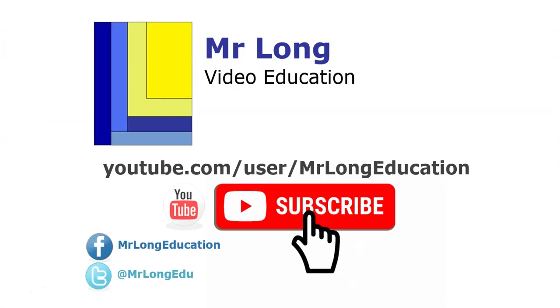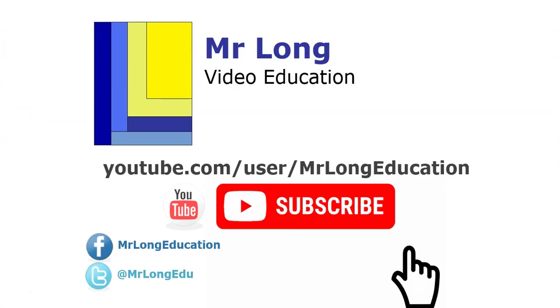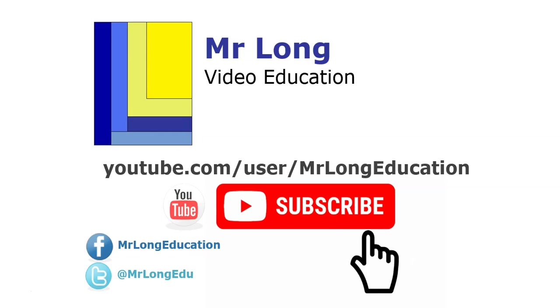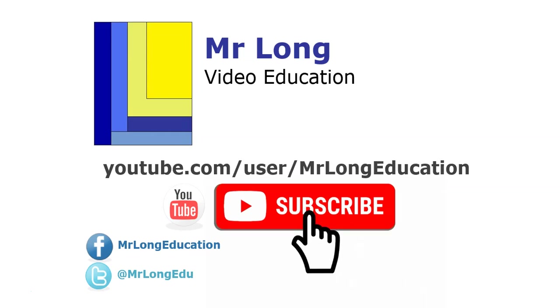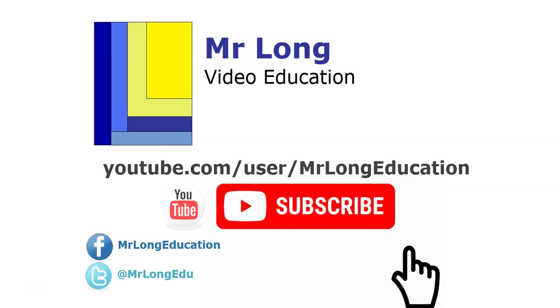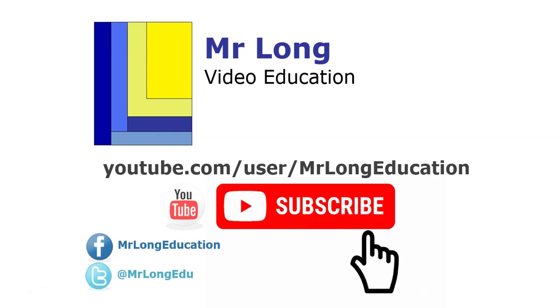For more videos on Access, as well as videos in this video series, go to our YouTube channel, subscribe, like it. We'd love to hear from you. Leave a comment, follow us on Twitter and Facebook. And remember, don't do it the long way, do it the Mr. Long way.